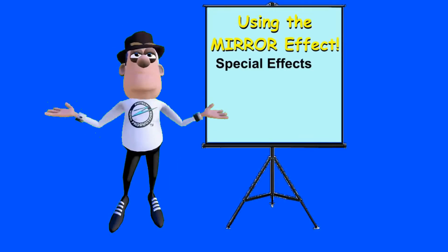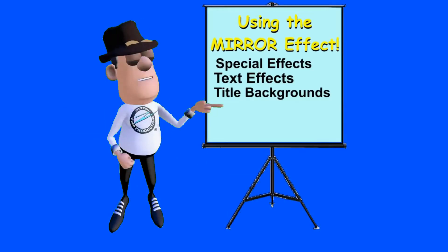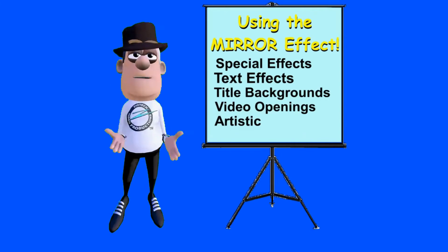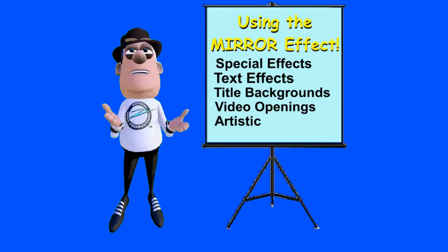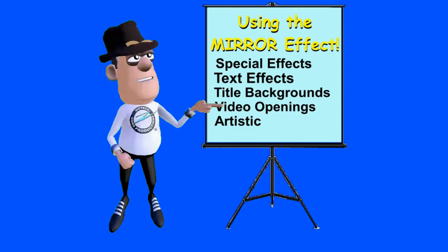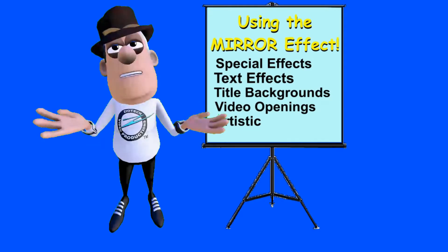A number of video creators overlook the benefits of using the mirror effects in the VSDC editor. Let's look at how it can add greatly to your production.